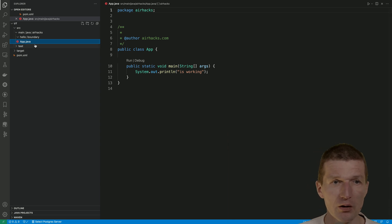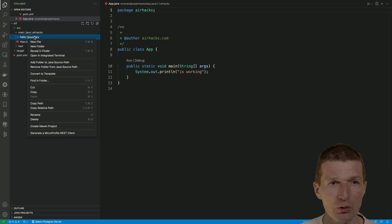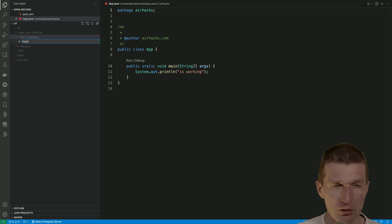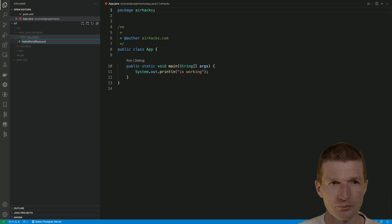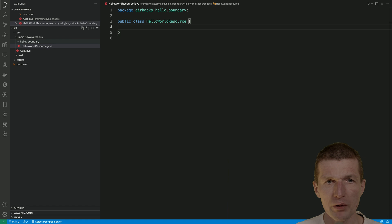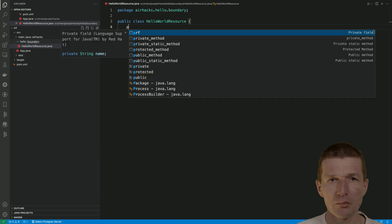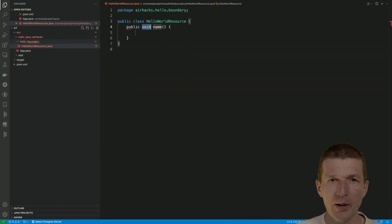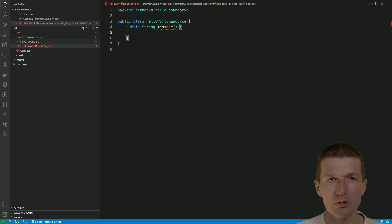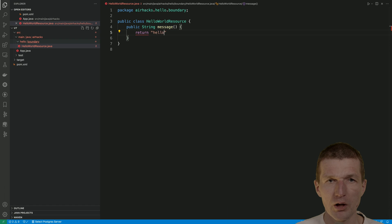So let's do this. I would like to create a class with some business logic and call it HelloWorldResource.java, with one method. This is going to be a public method — let's call it message — and this method returns "hello Duke".